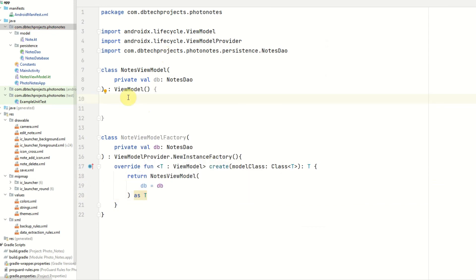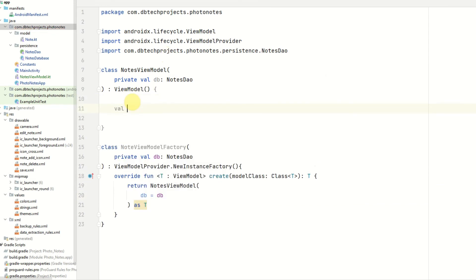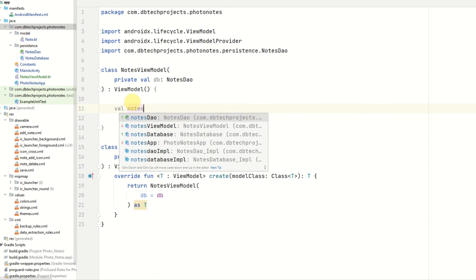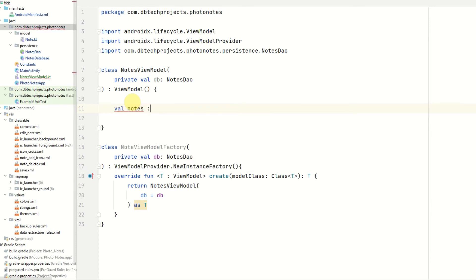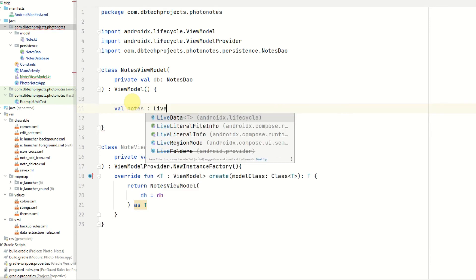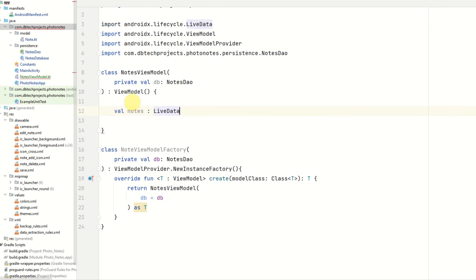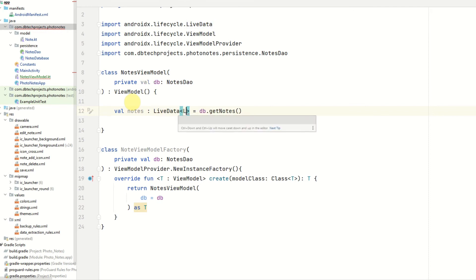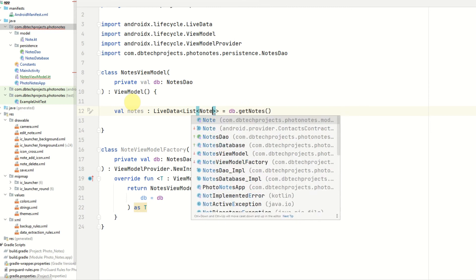Now we can start on the methods and values in our ViewModel. First, we're going to declare a LiveData value for our notes from the database. This will be called notes, and it will be of type LiveData — it will just return the LiveData of our notes which we set up in our DAO, and it will be LiveData of List of Notes.